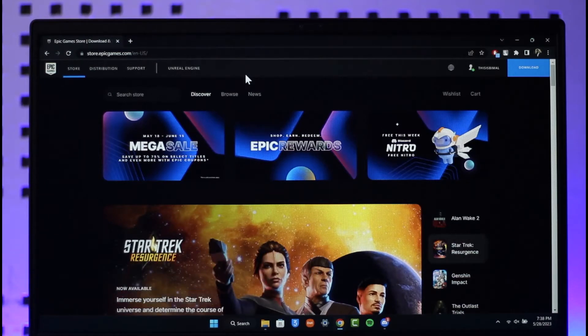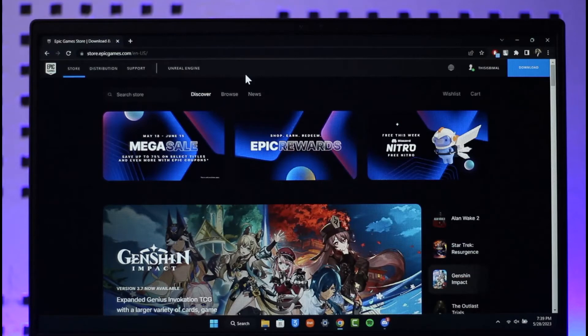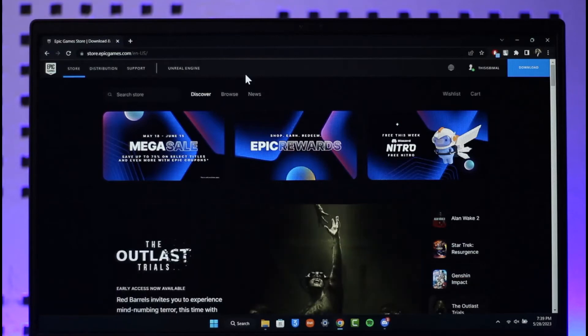In order to link your Epic Games account to your PlayStation account, you want to go to epicgames.com, then make sure to sign in with your Epic Games account first.